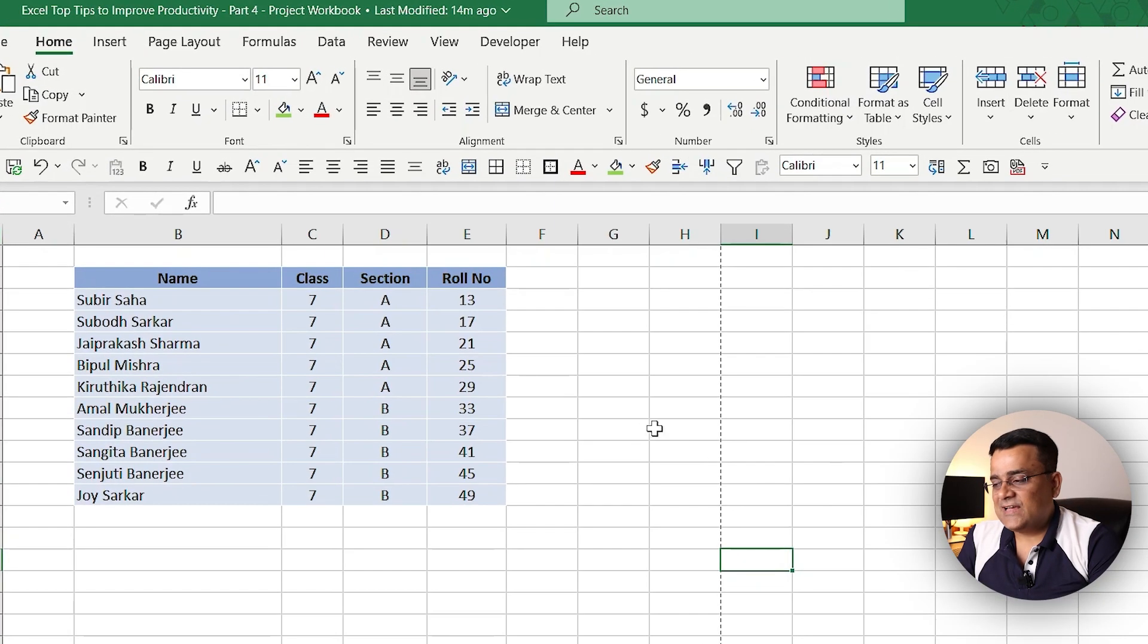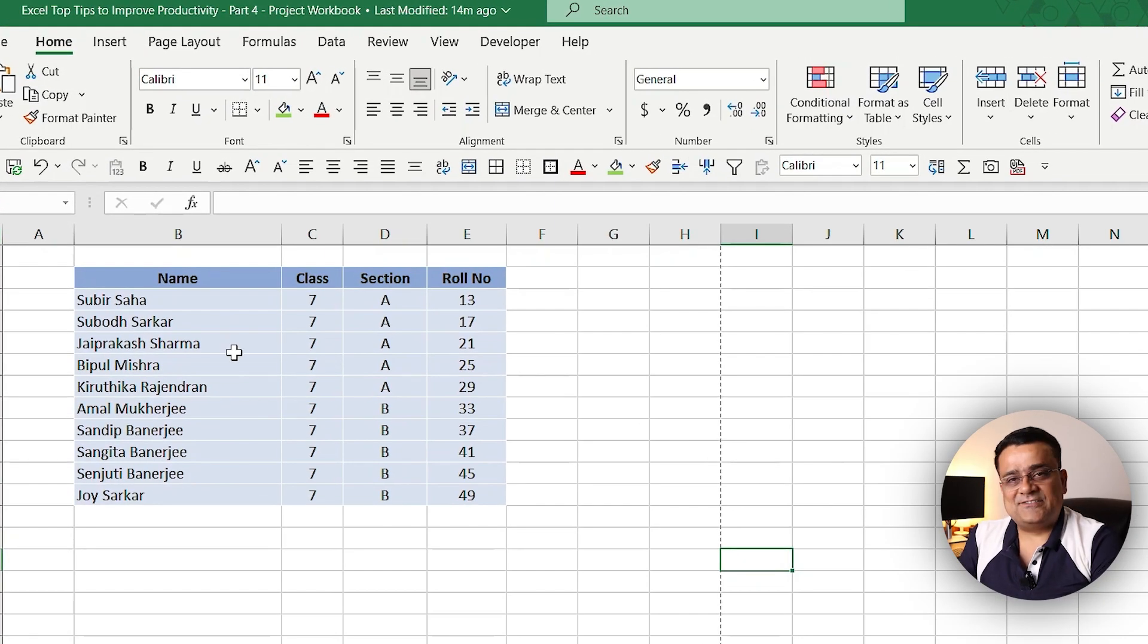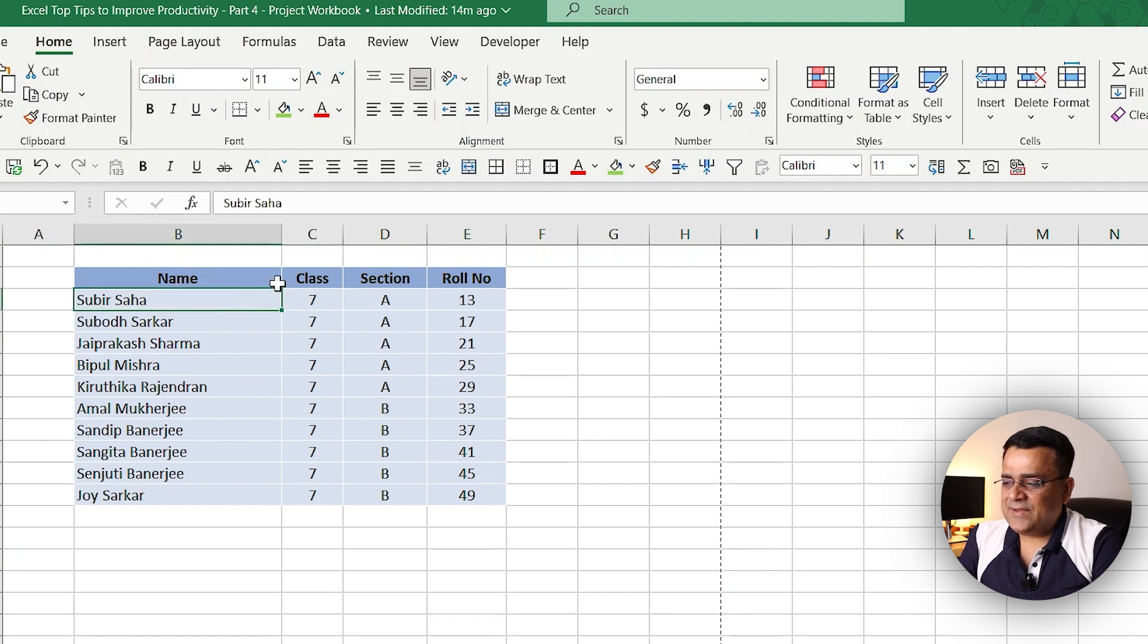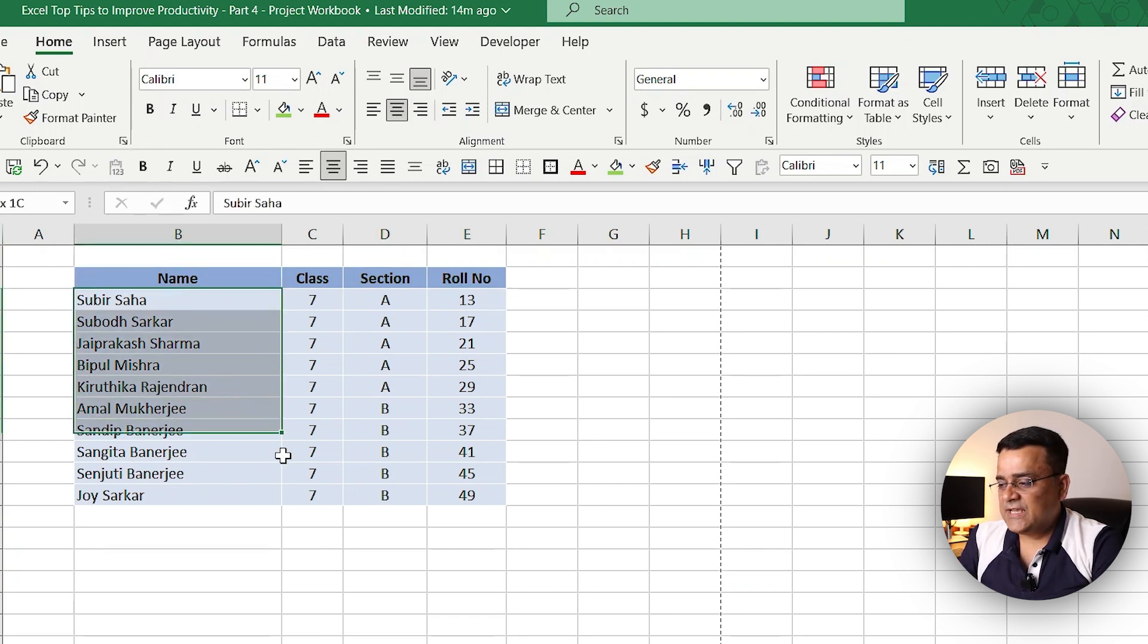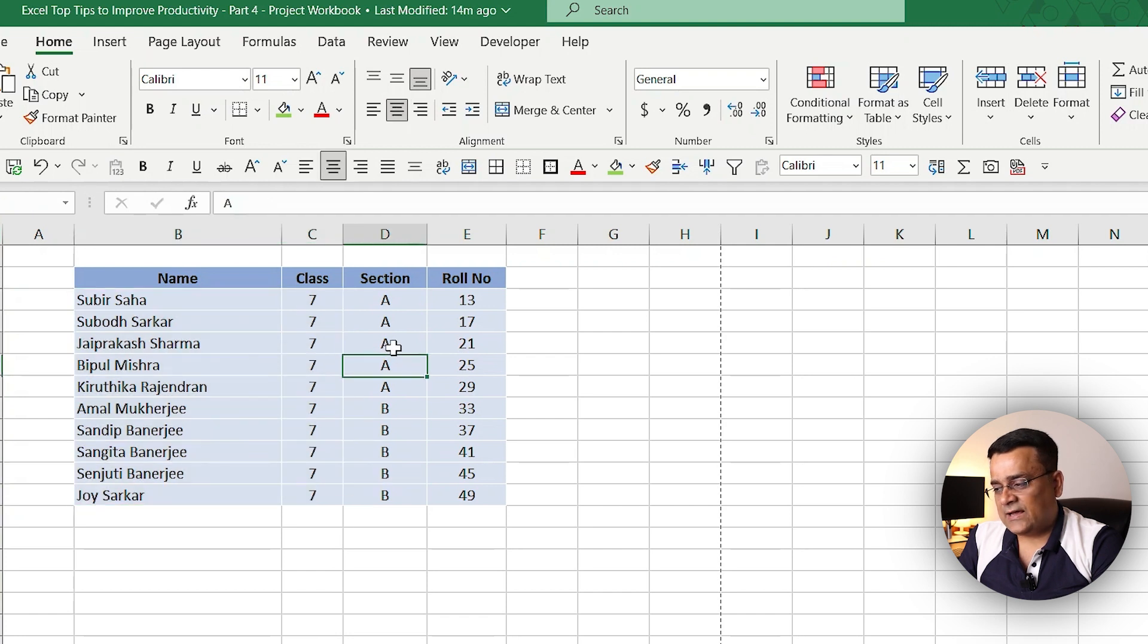Now if you follow my mouse, I have a data set available here where name, class, section, and roll numbers are there for certain students. This data is already available.